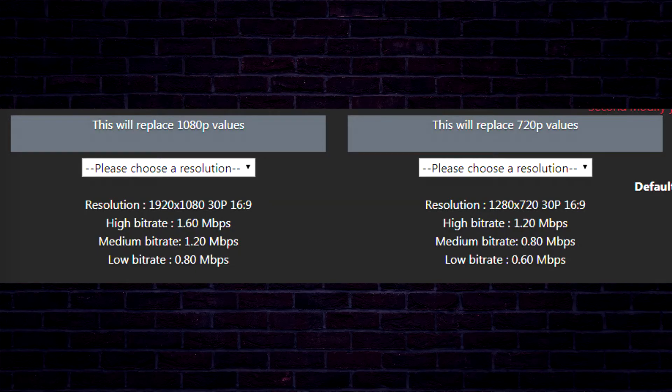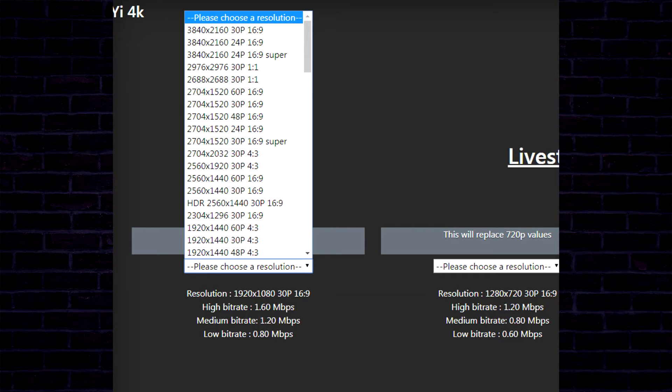Step 3: adjust the bitrates how you want them and pick a resolution. I recommend sticking with 60fps resolutions, such as replacing the value for 1080p to 1920x1080 60fps 16:9, and 720p to 1280x720 60fps 16:9.